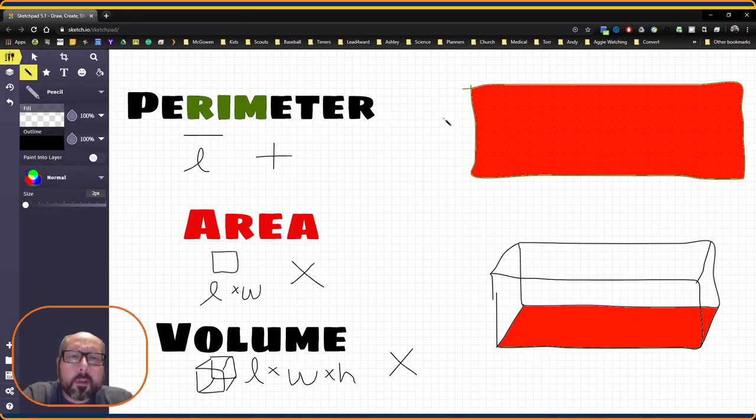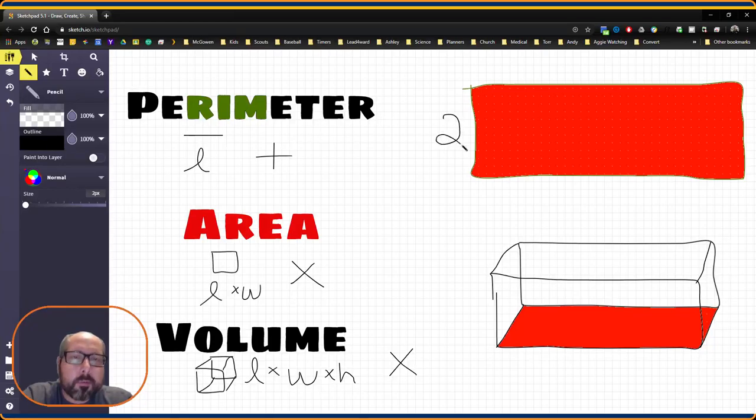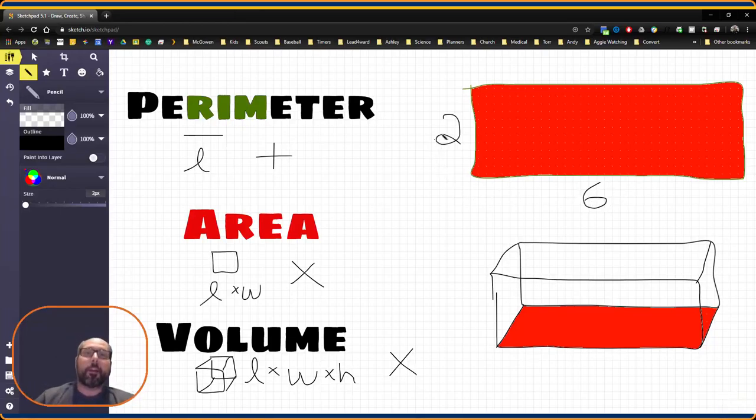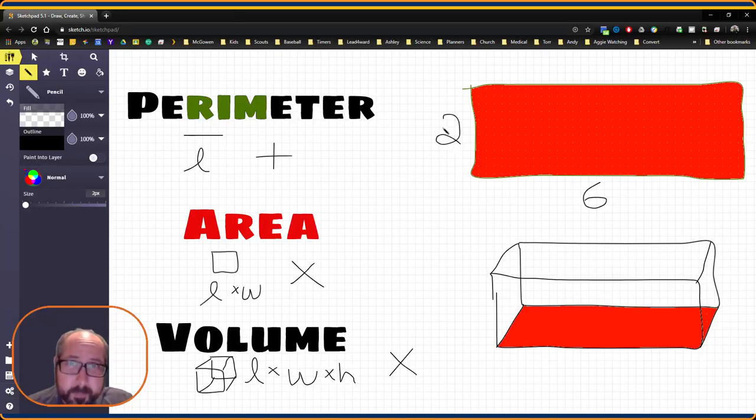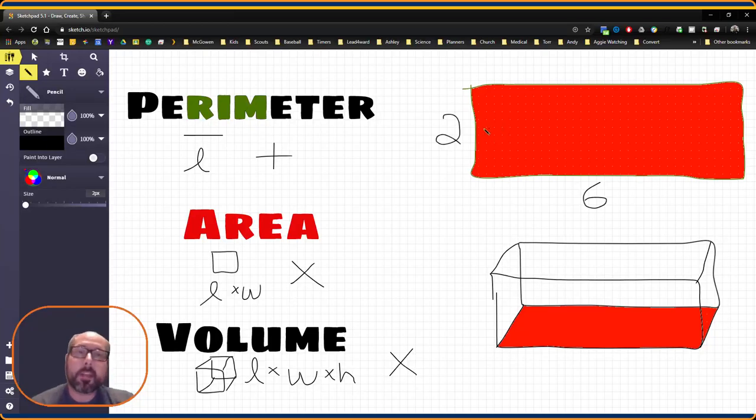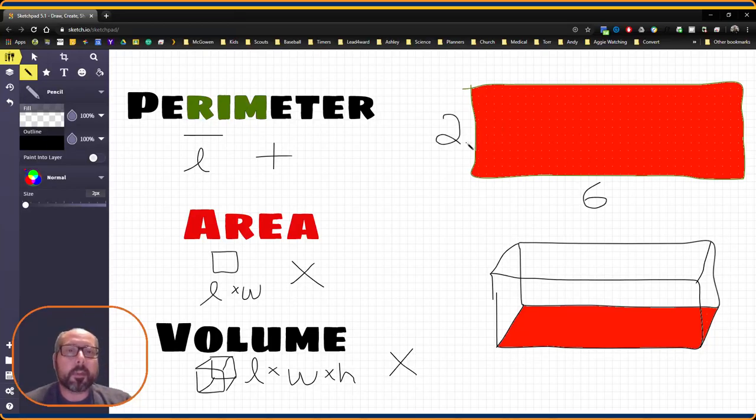So we're going to go ahead and assign this is going to be 2, this is going to be 6. You can call this units, you can call it inches, it really does not matter because the calculation is going to be the same. If this were a word problem, you need to pay attention to whatever unit you were using.